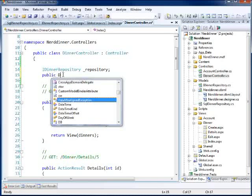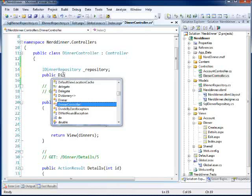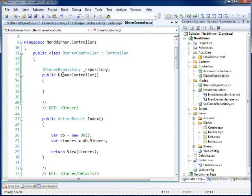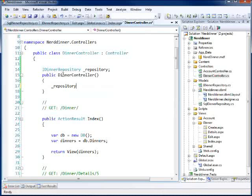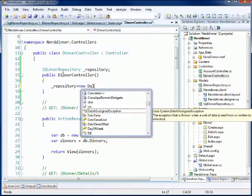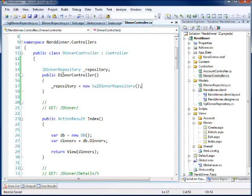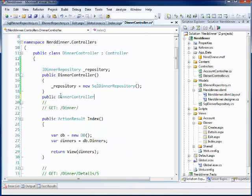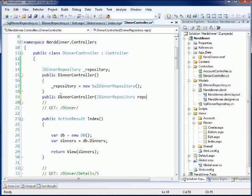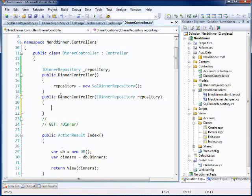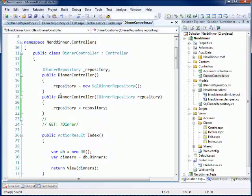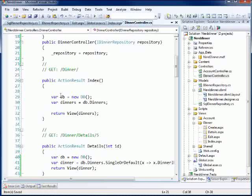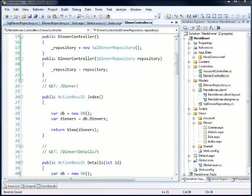So I simply do public dinner controller, create a default constructor. This is the constructor that ASP.NET MVC is going to use, and so that means I am going to default the repository here to a new SQL dinner repository. Great, and that is going to be the one that uses LINQ to SQL. Now what I want to do is I want to create another one that takes in an IDinner repository argument, and this is the one that testing is going to use. And again, I just set this like that. Great. So now, I just need to come down here and refactor this to use this passed in repository.